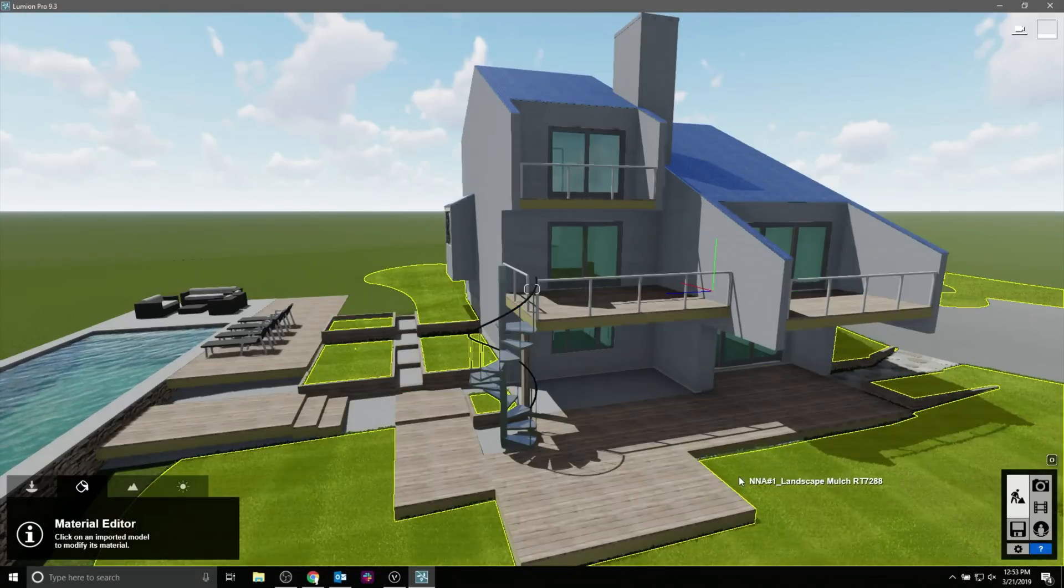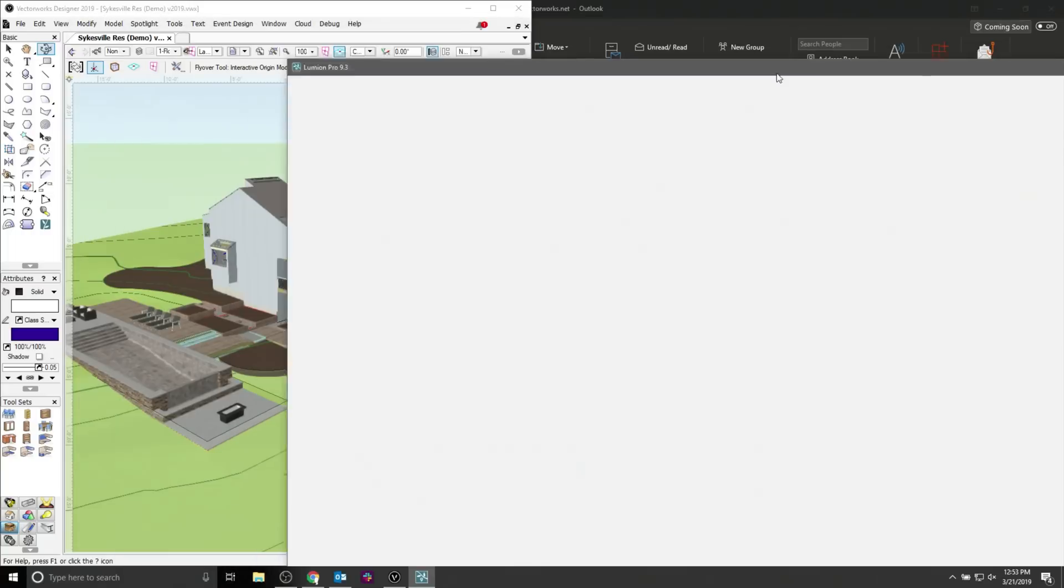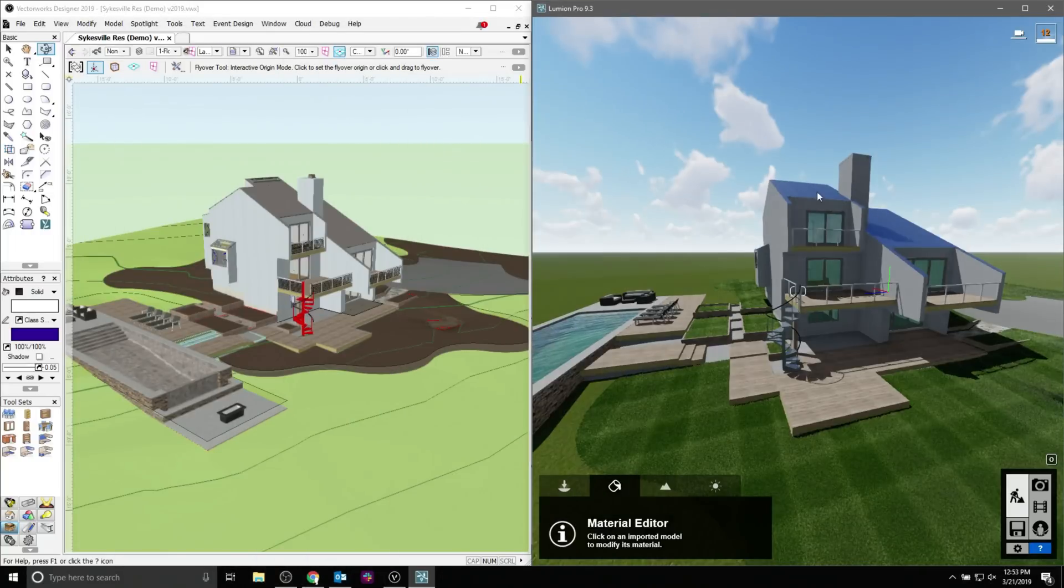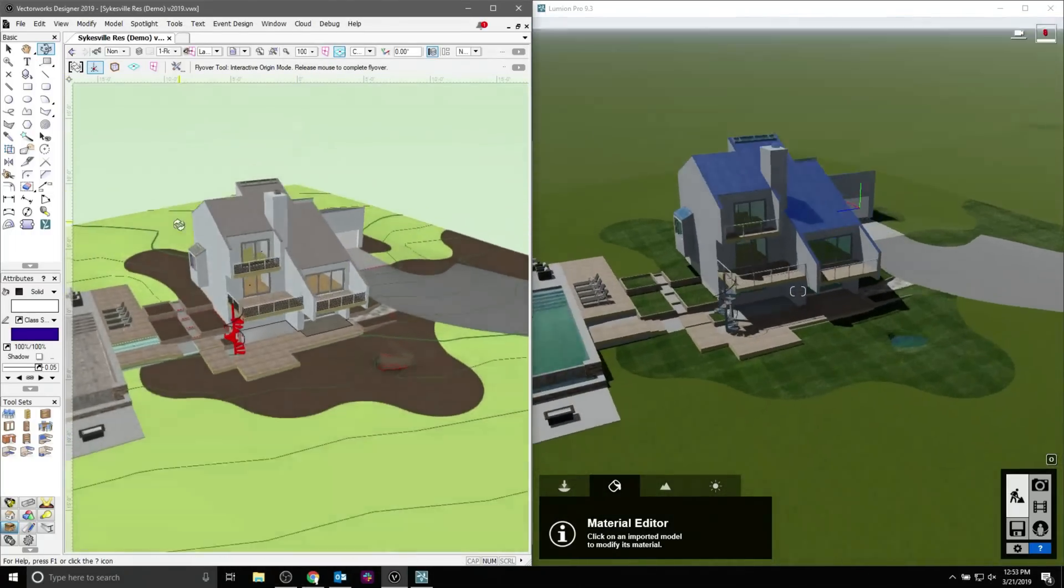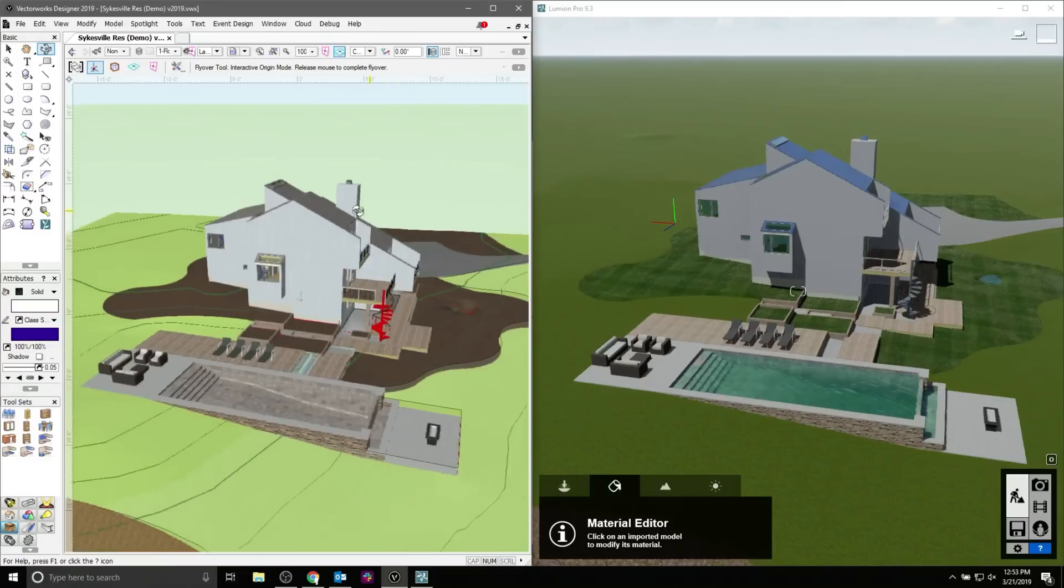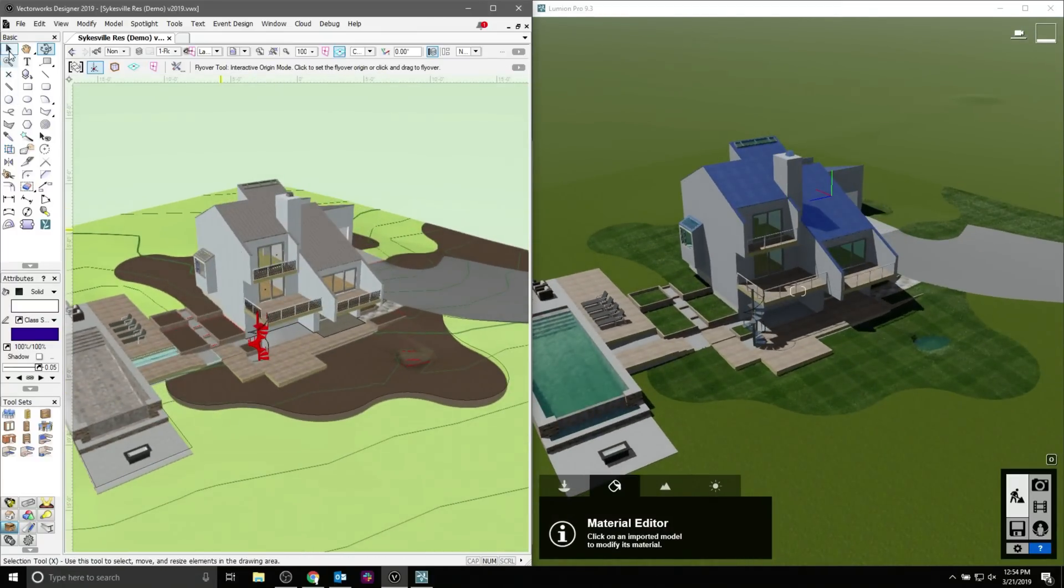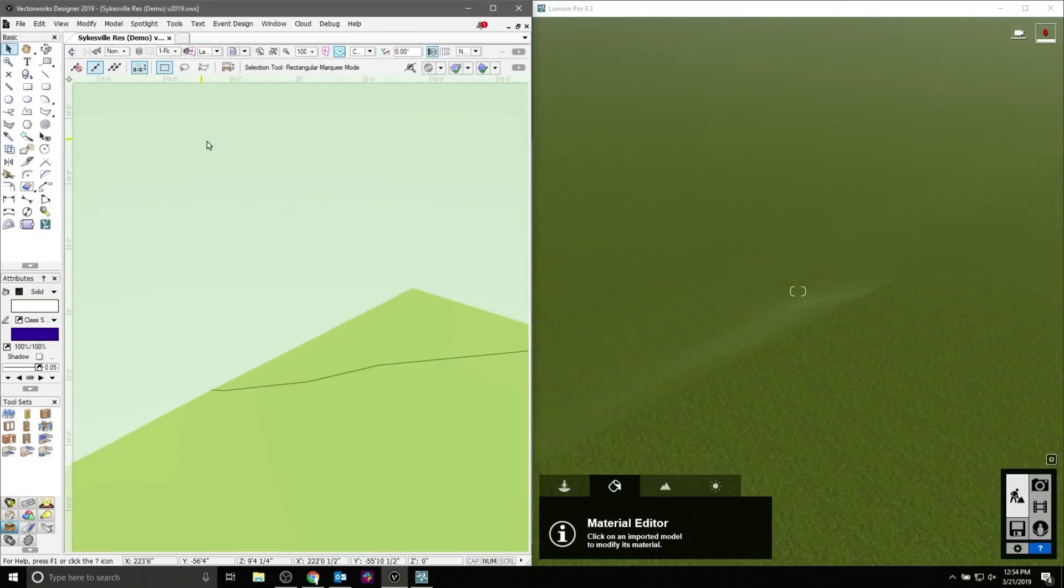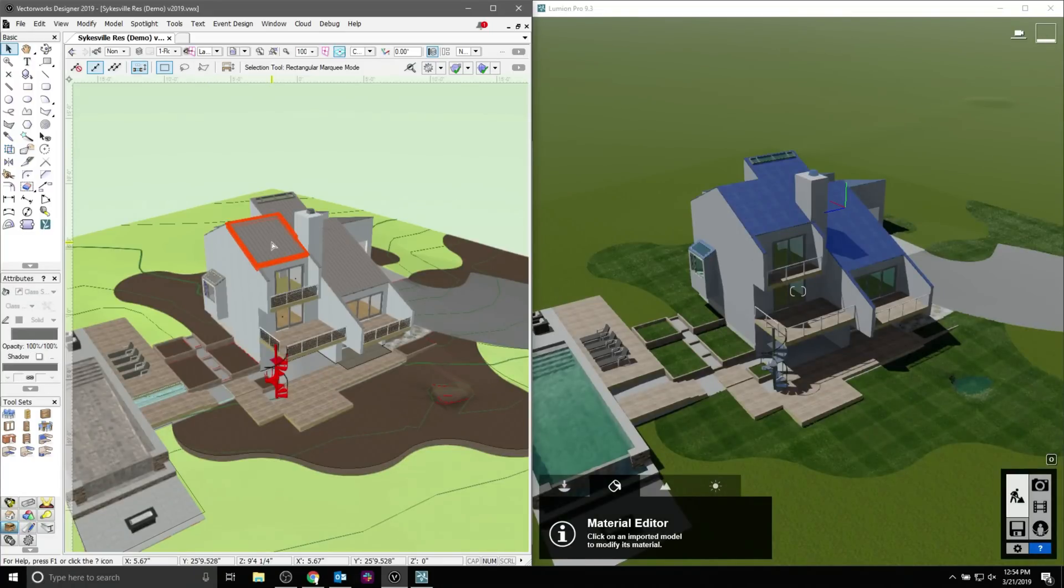Now, what I wanted to show you was this. Since we have LiveSync turned on, we've done and gone through and done all that work in Lumion, but now we can go back here, and we can edit and change things in the Vectorworks file, and everything will still be kept the same in Lumion. Any of the mappings we did will remain the same.